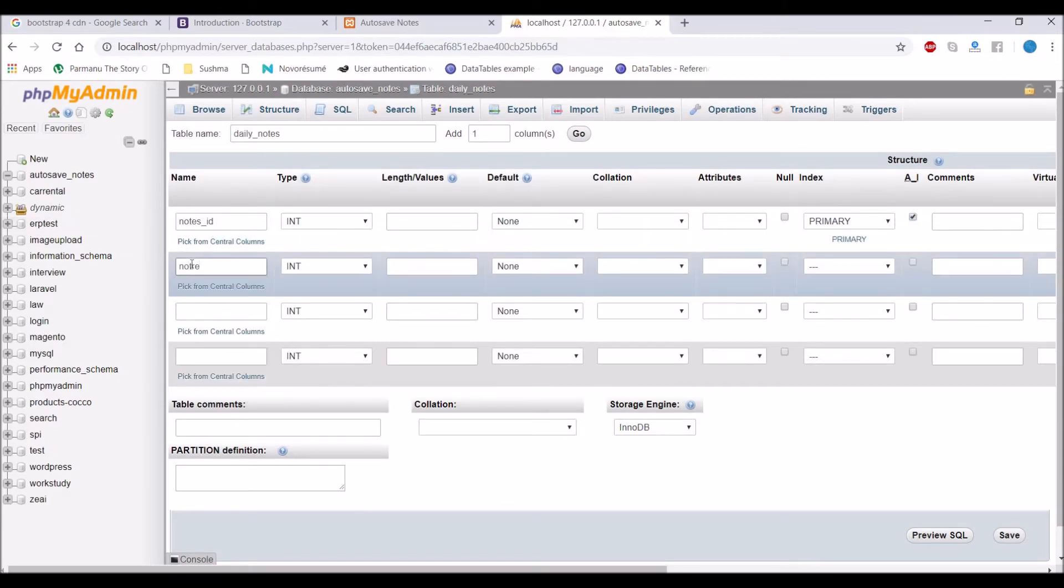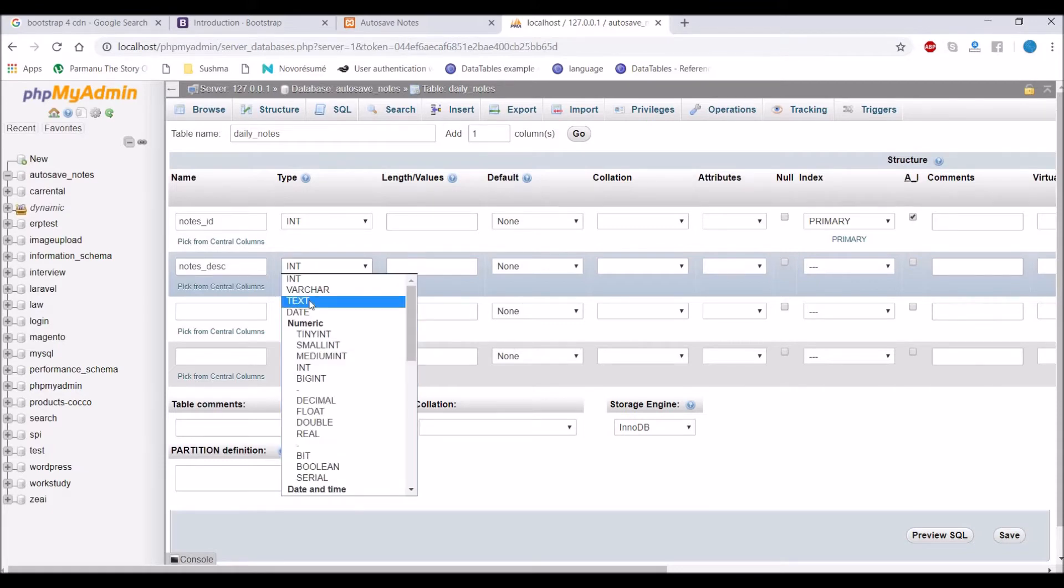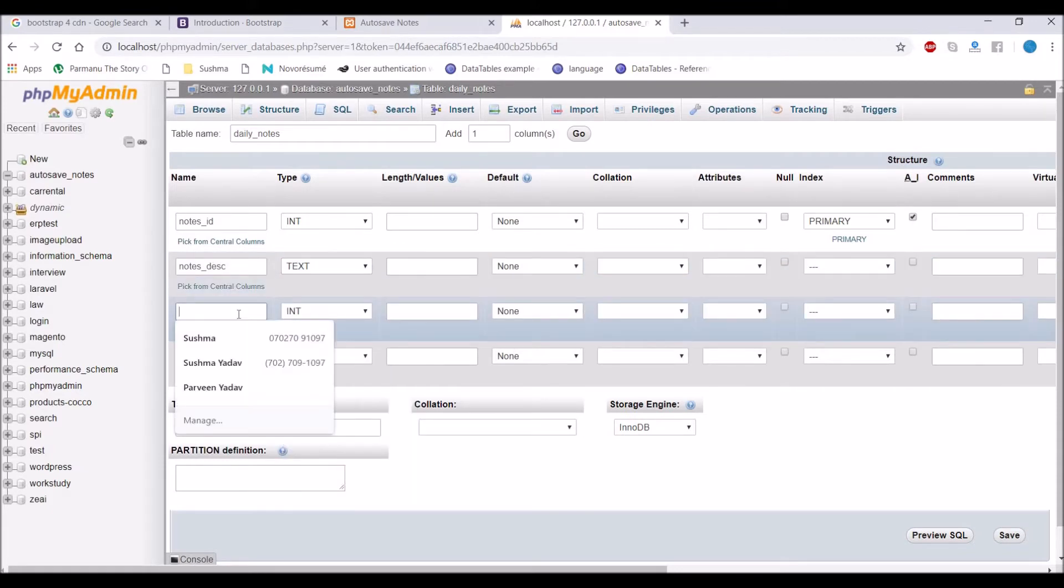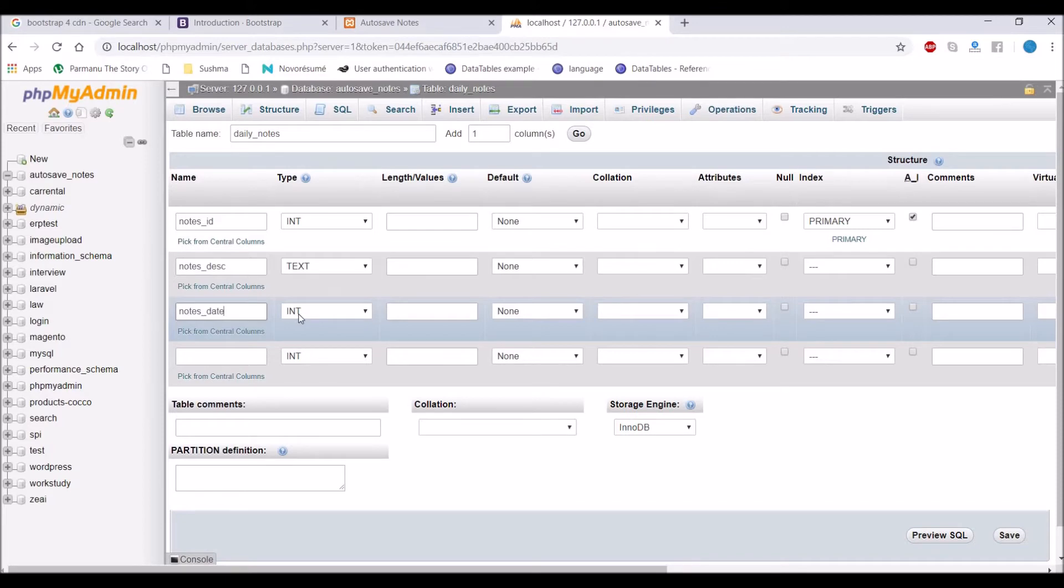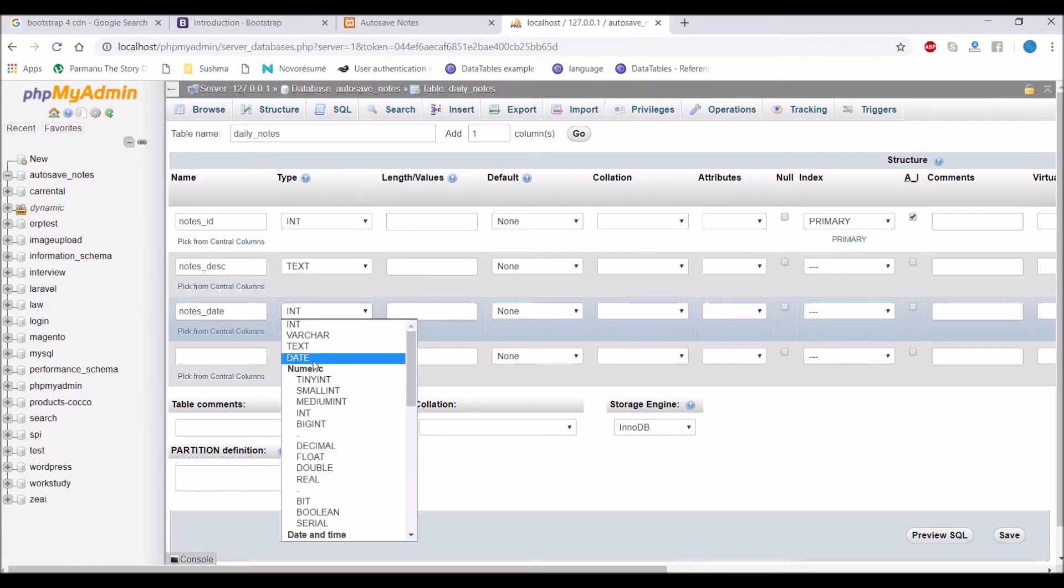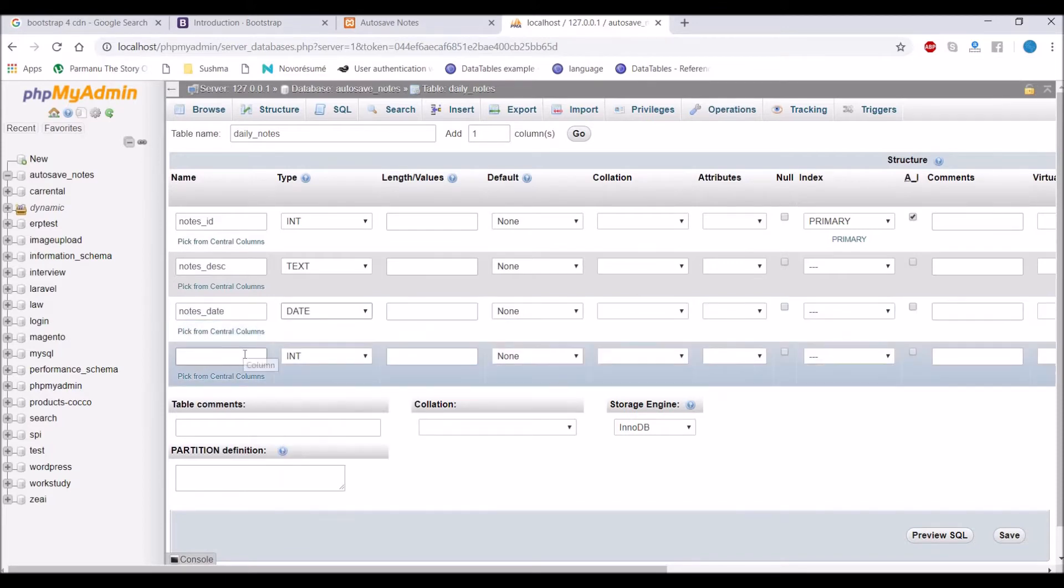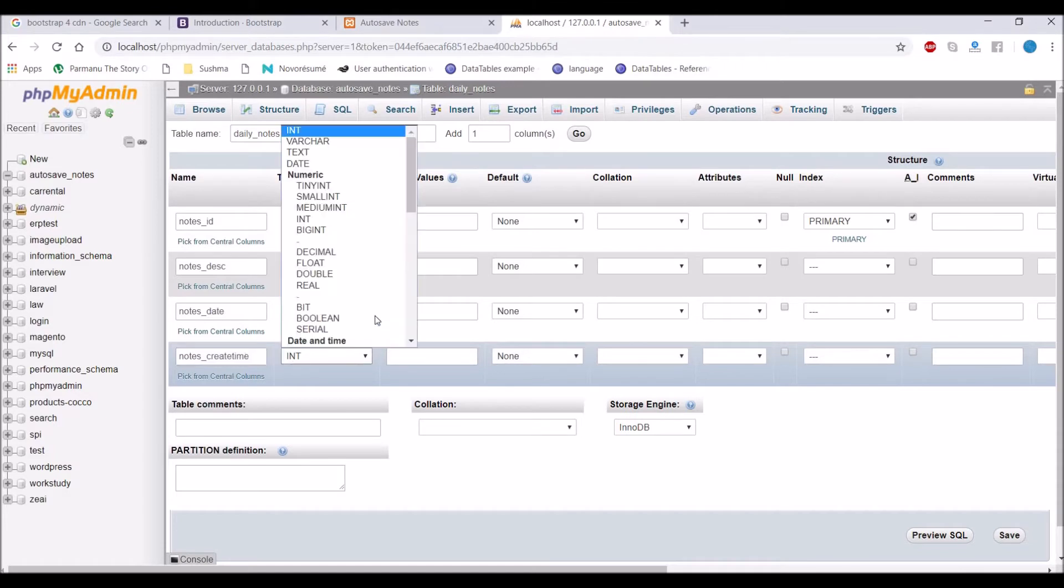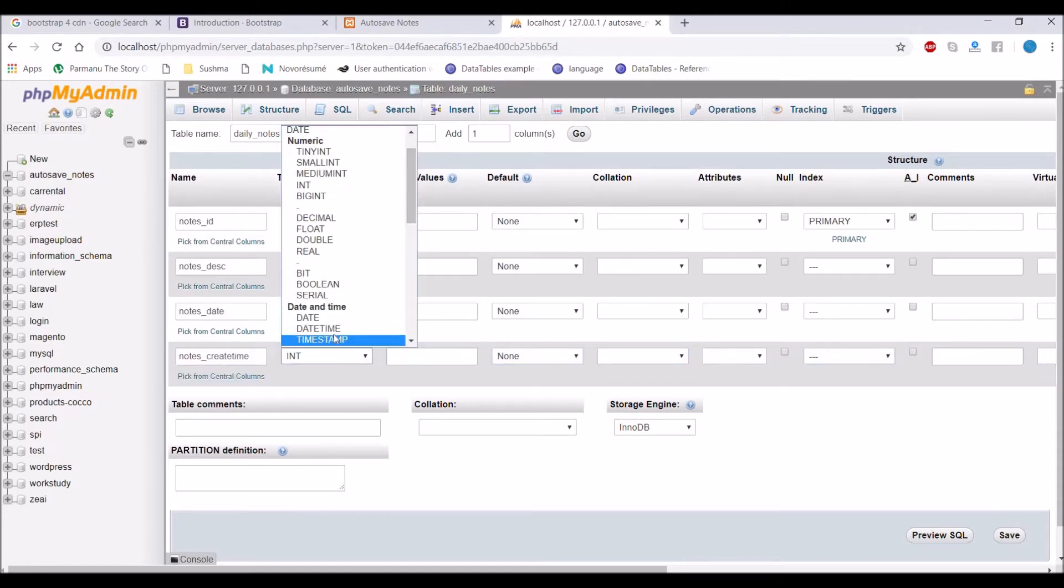Notes description as text. Notes date as date. Notes create time as datetime. So our database is created.